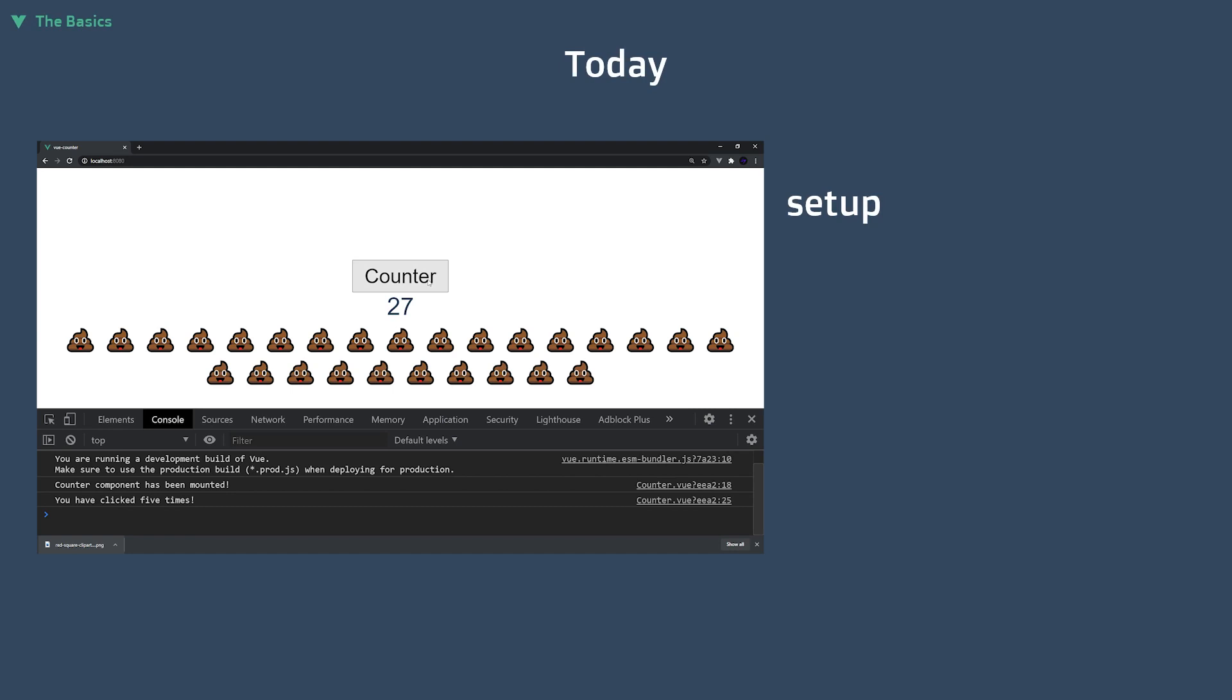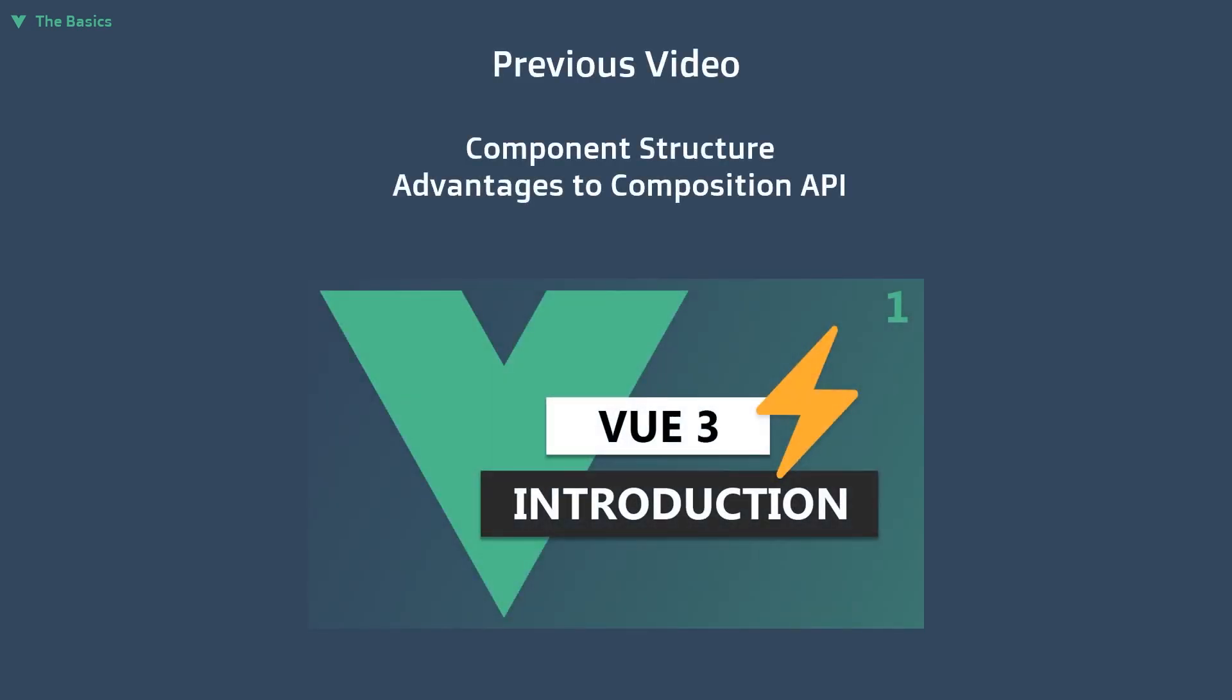These functions are setup, unmounted, ref, watch, and computed. These are the most essential functions to getting started with the new API. If you have not watched the introduction video where I talk about the different component structures and advantages to the new API, I recommend you go ahead and do so.